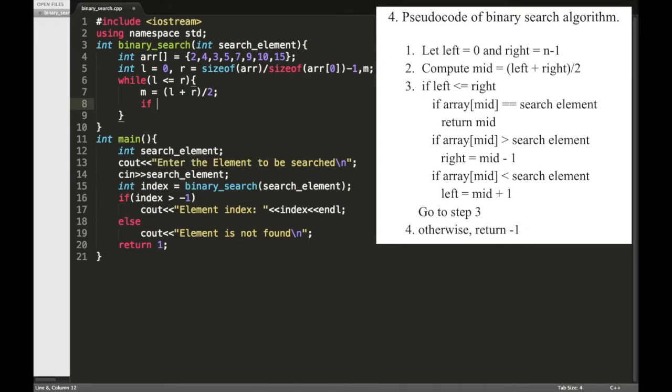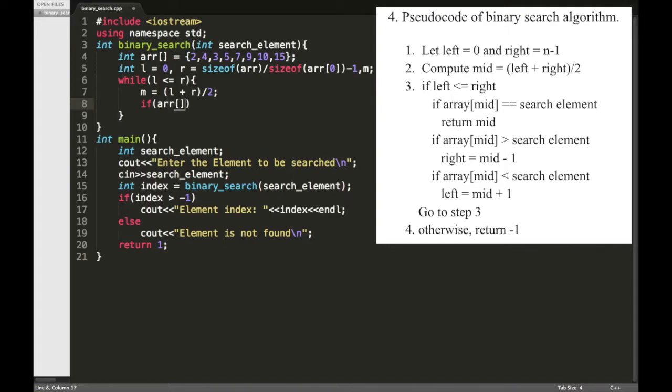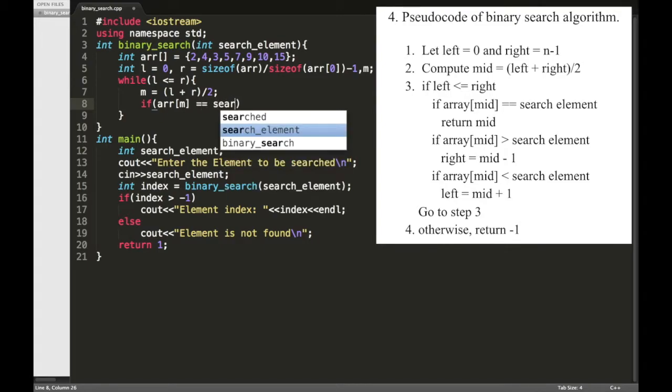And then we need to check whether the middle element is equal to the search element, so array of M equal to equal to search element.